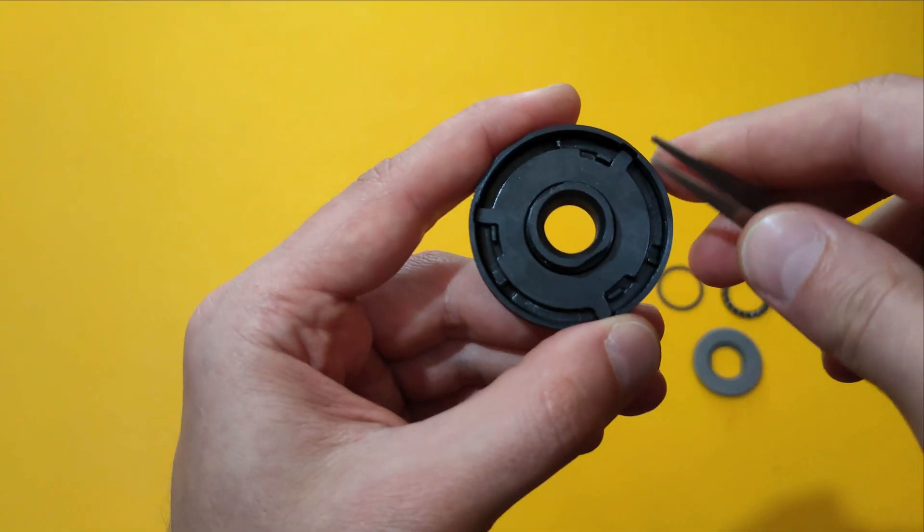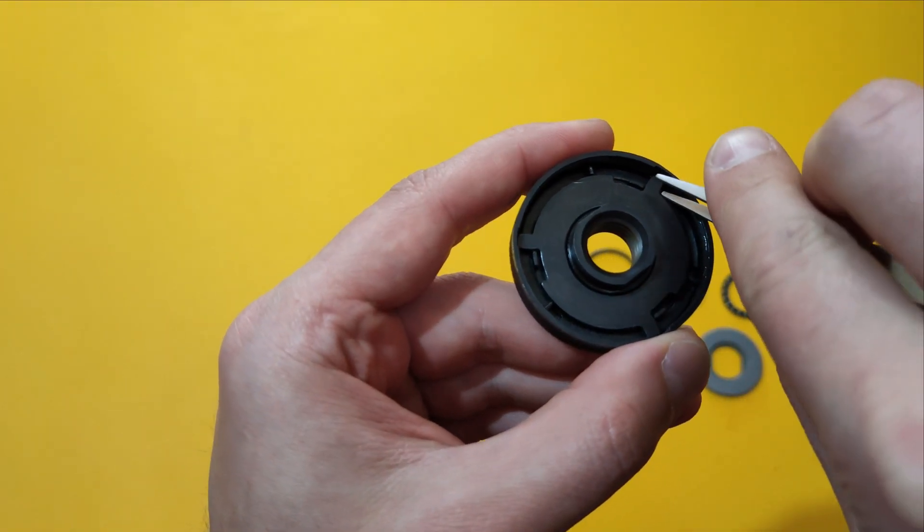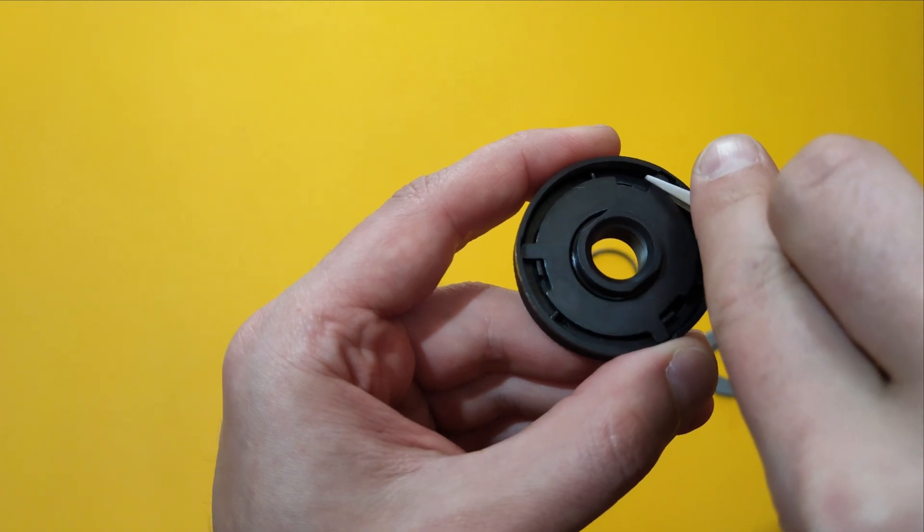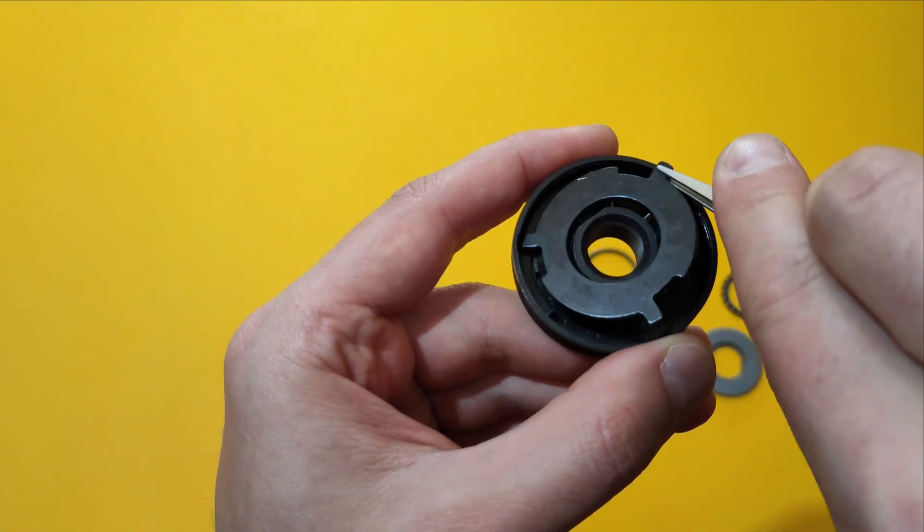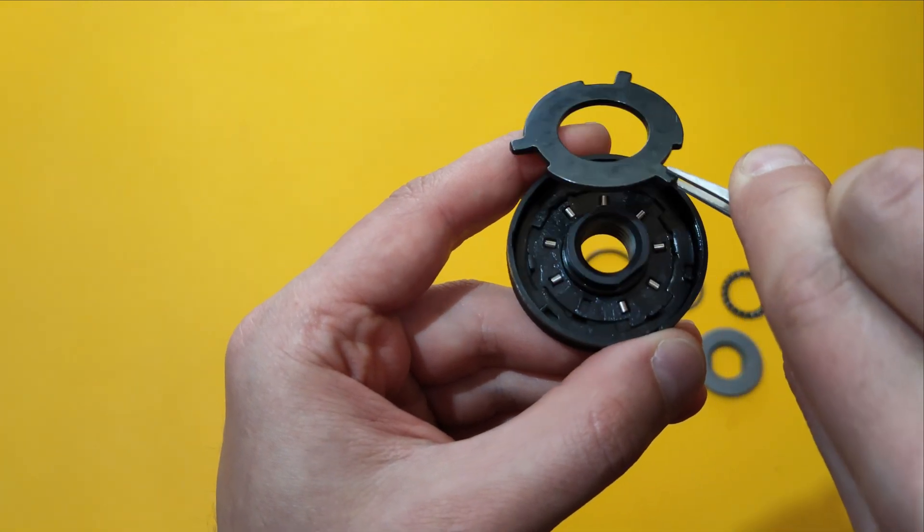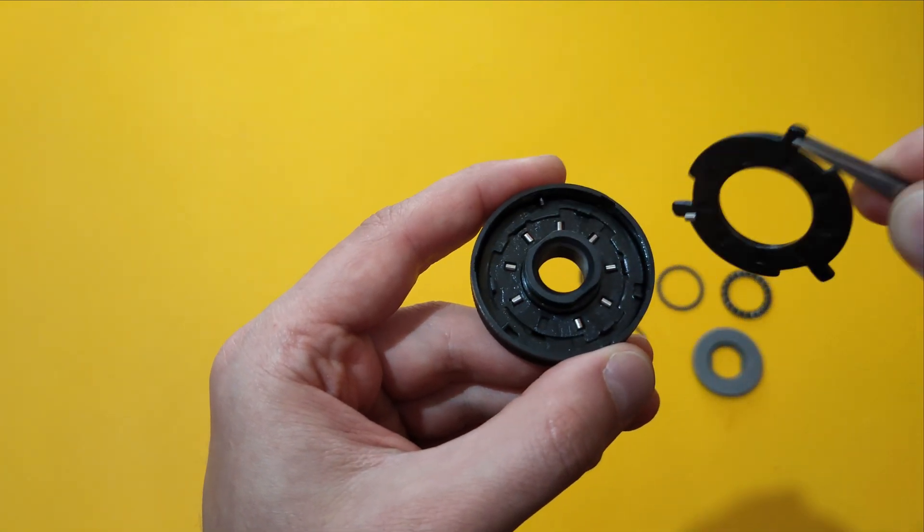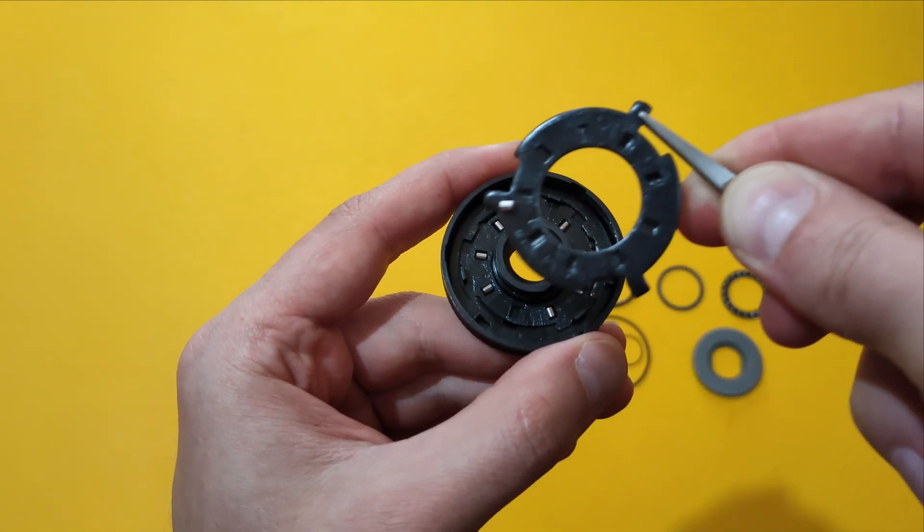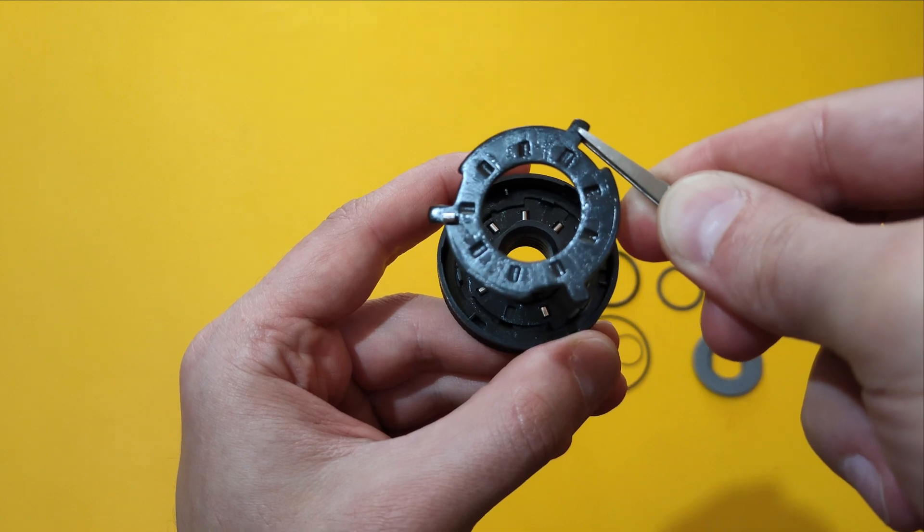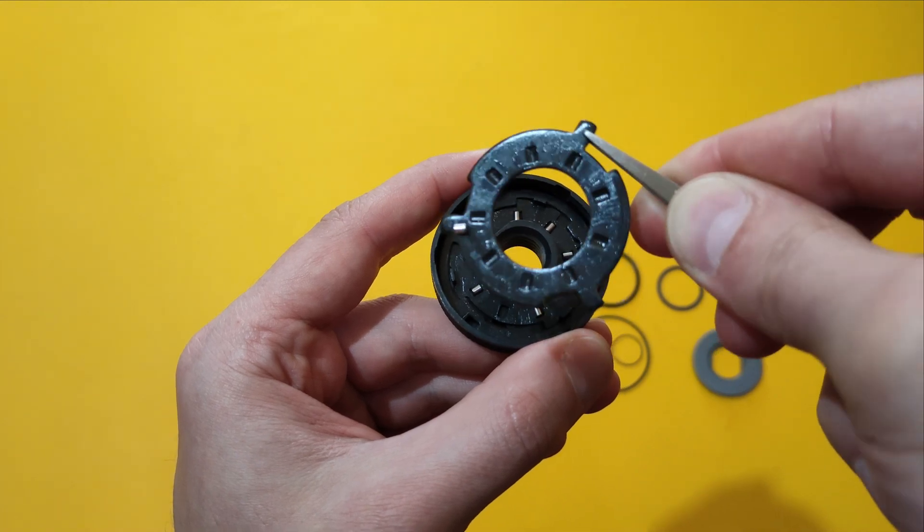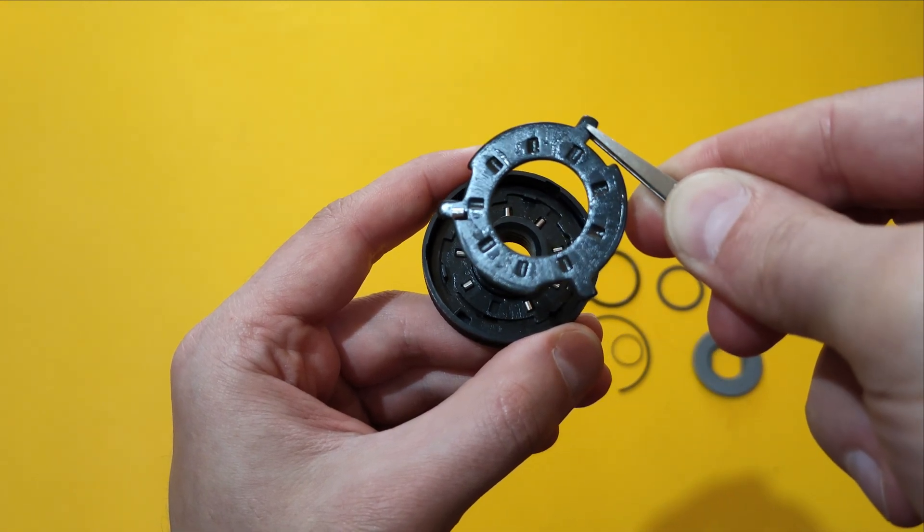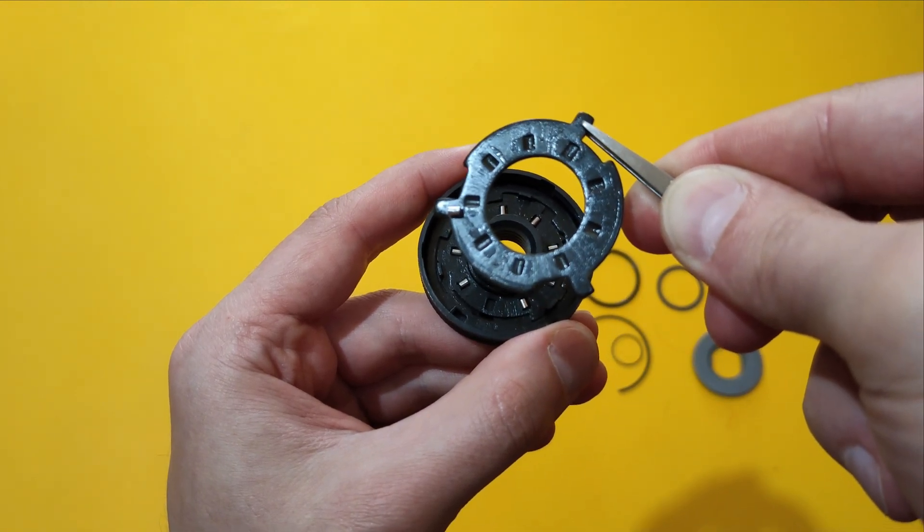Following is this little grooved disc. You can see the grooves on it, eight grooves.